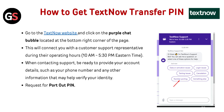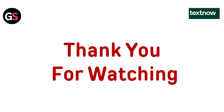Their operating hours are from 10 AM to 5:30 PM Eastern Time. When contacting support, be ready to provide your account details such as your phone number and any other information that may help verify your identity. Then request your port-out PIN.